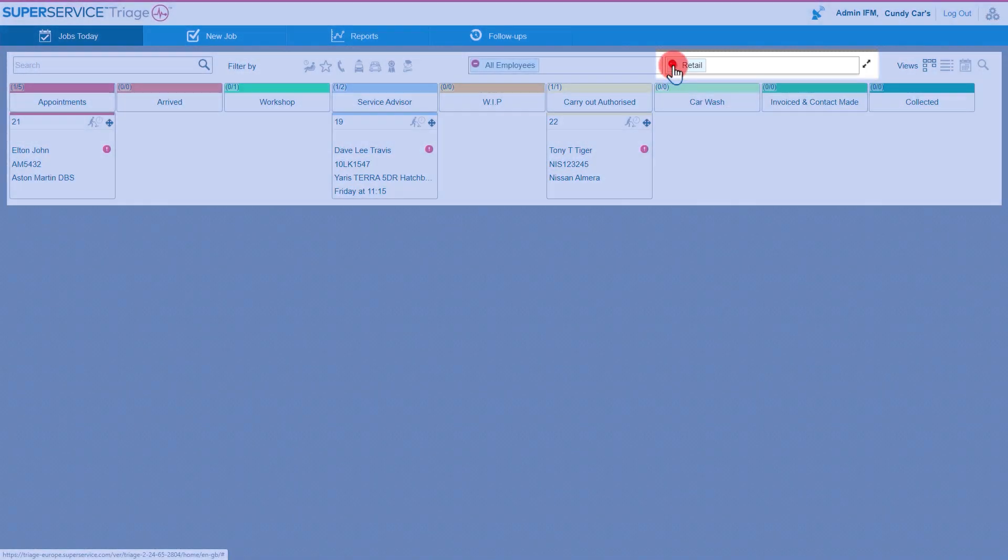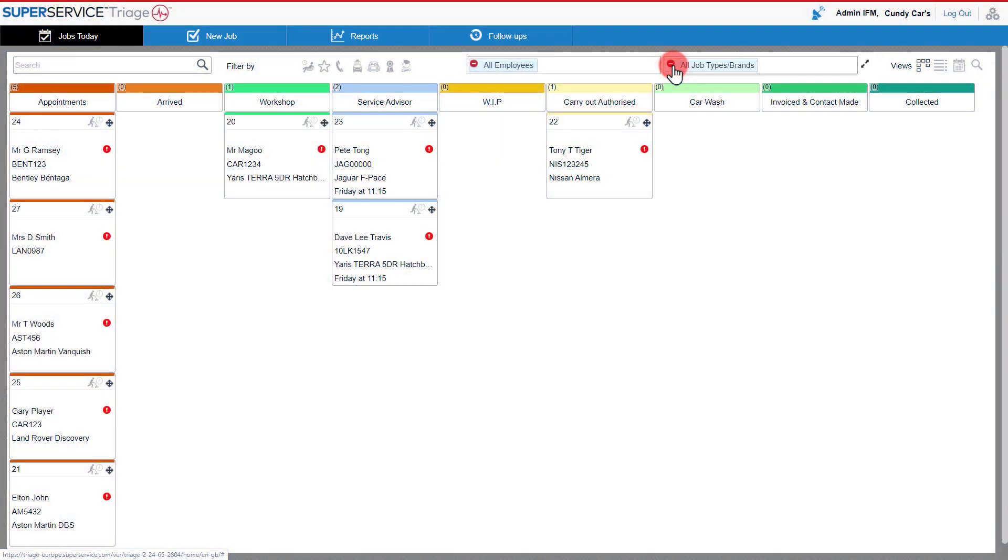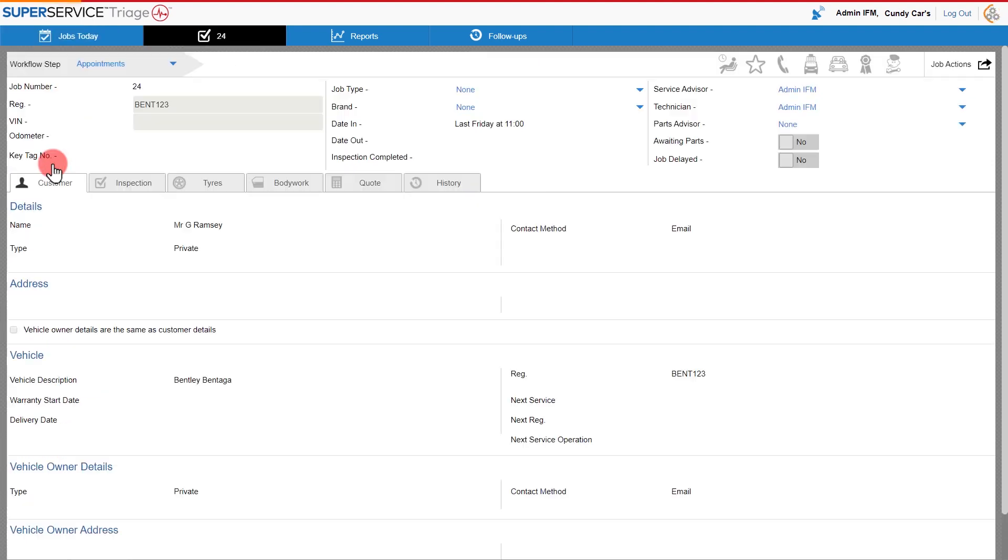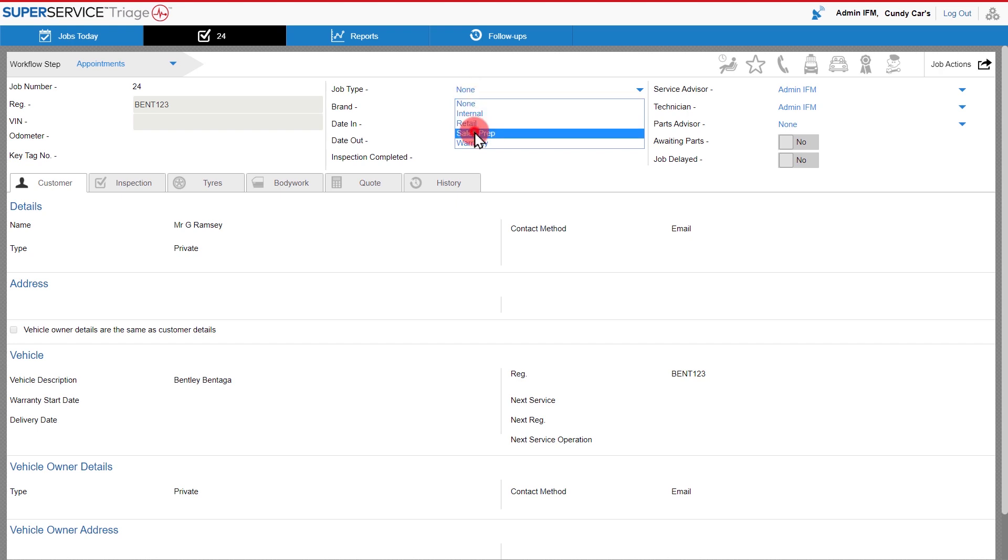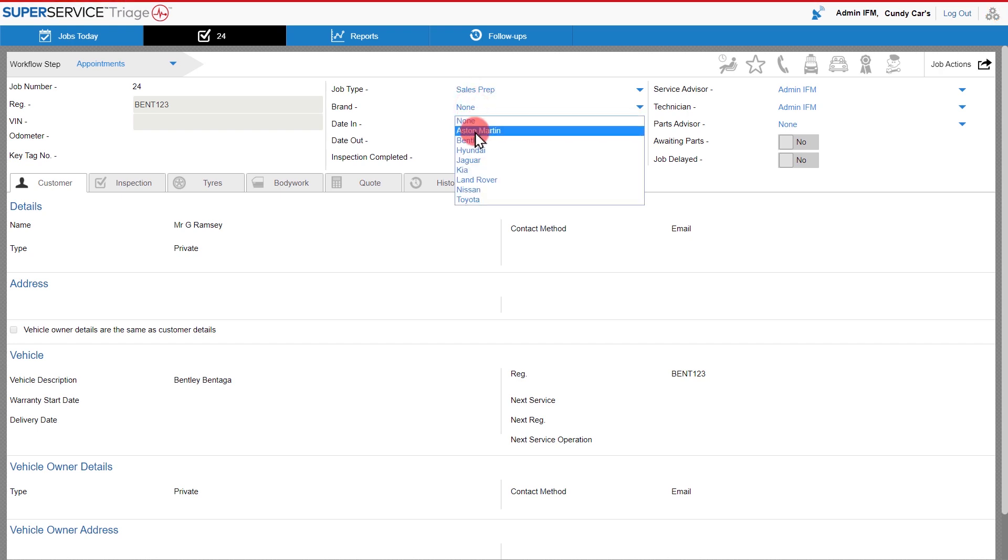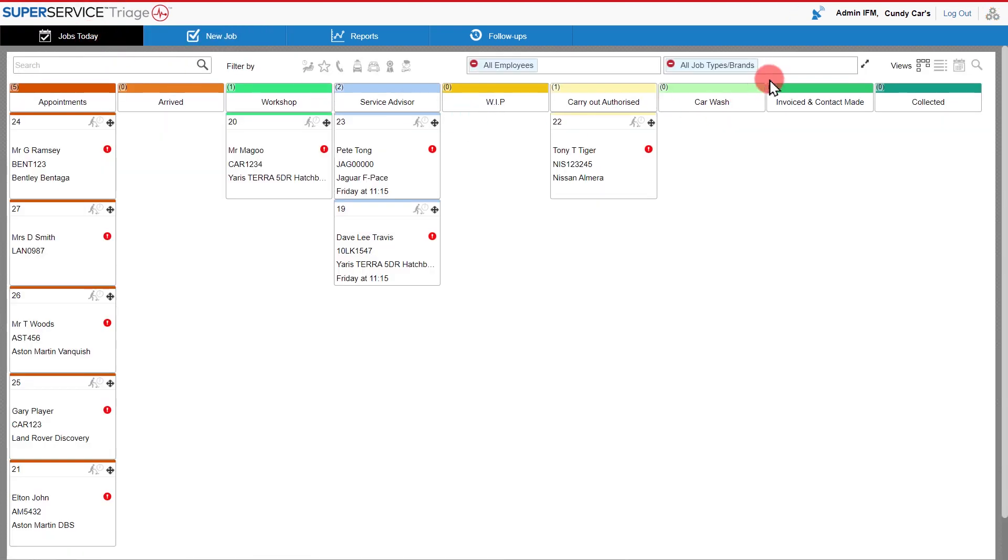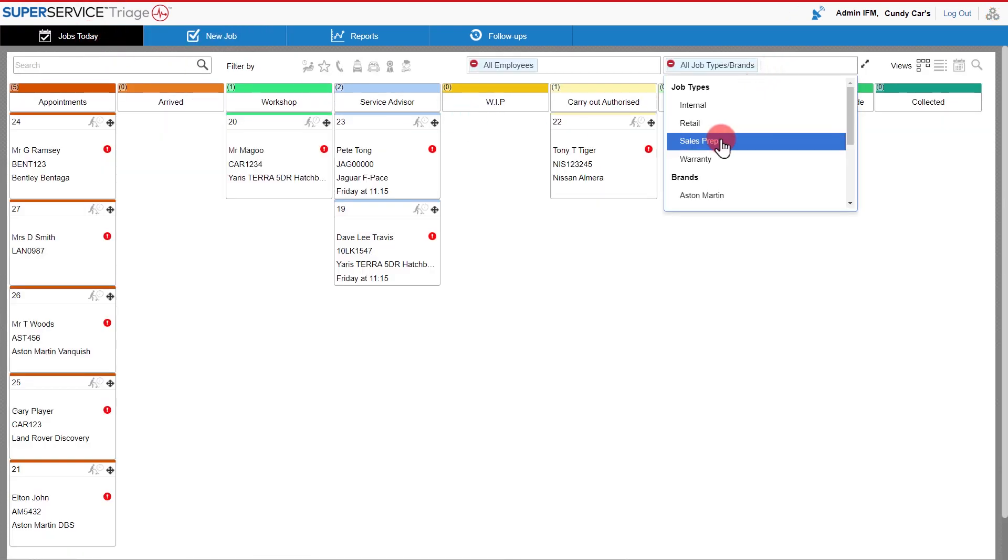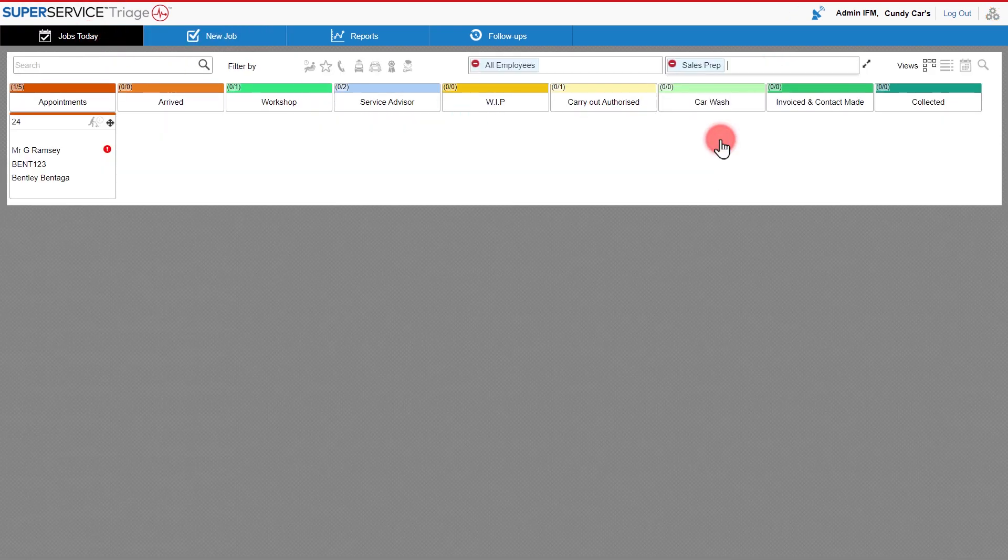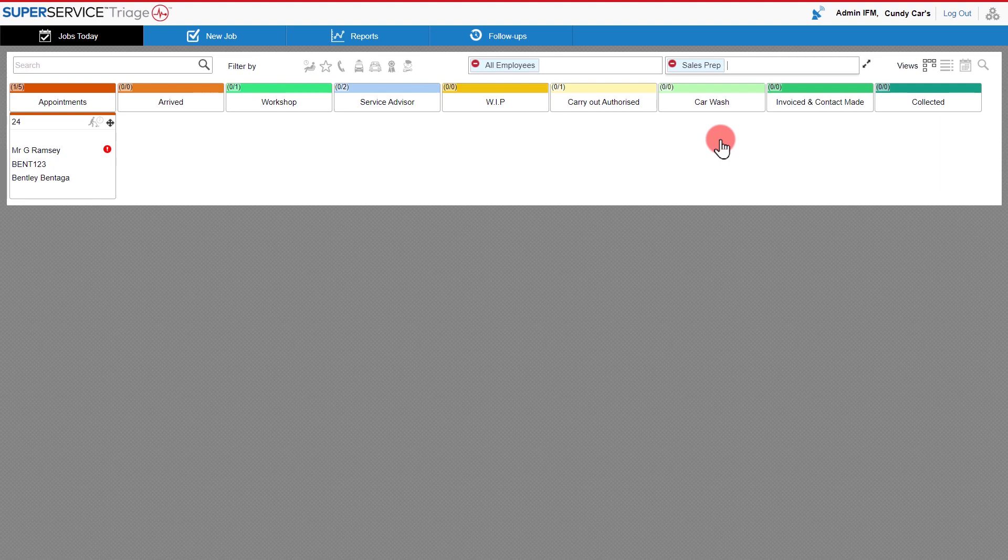I can go back by clearing and it's very easy within the job to allocate different brands and job types by going into the job. I'm clicking into this job here, selecting your job type, your brand, going back to Jobs Today and as you'll see I can now filter it and I can just see that job.